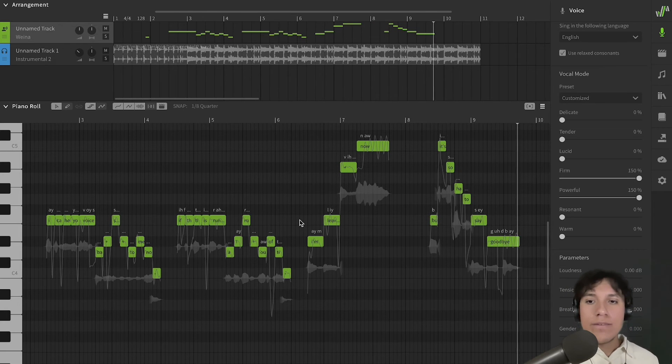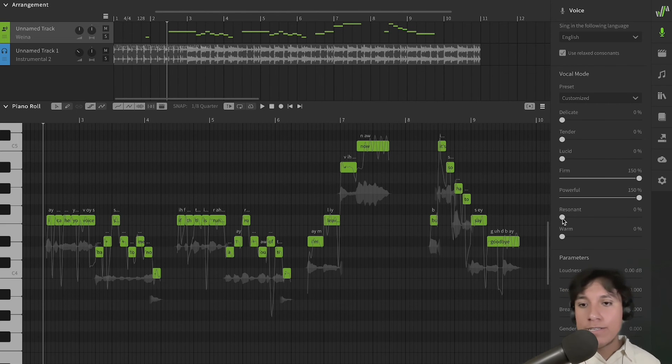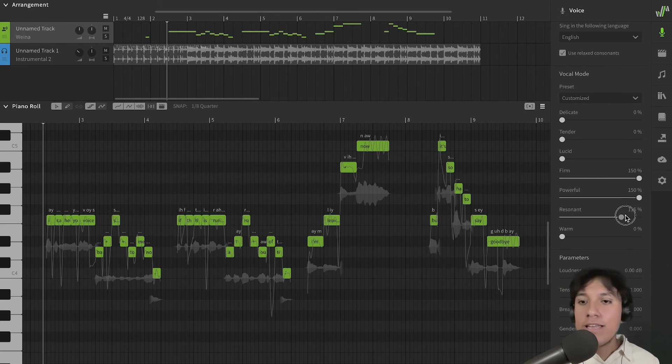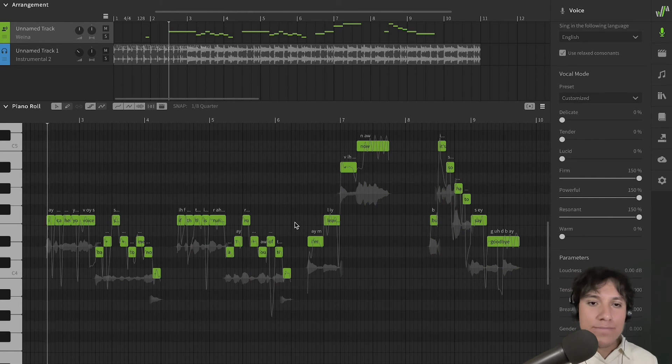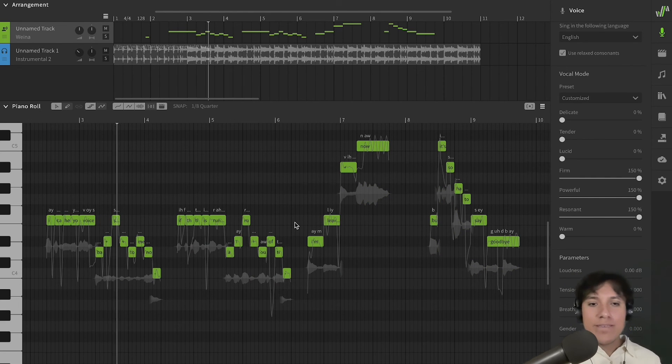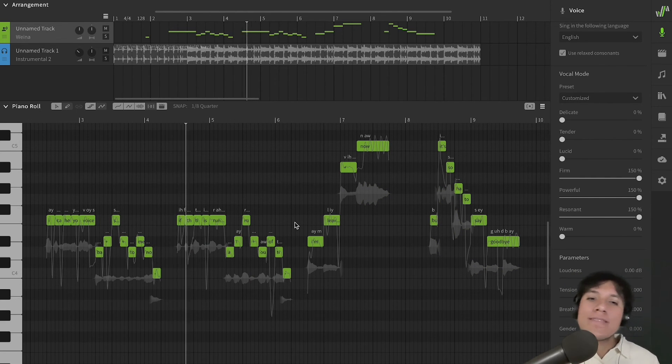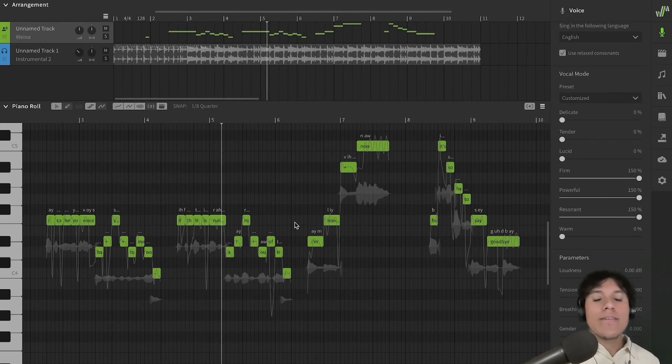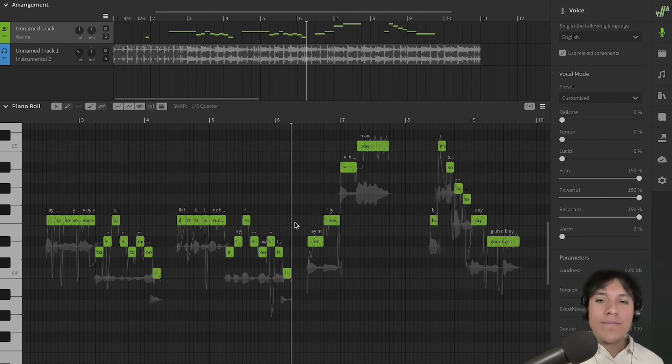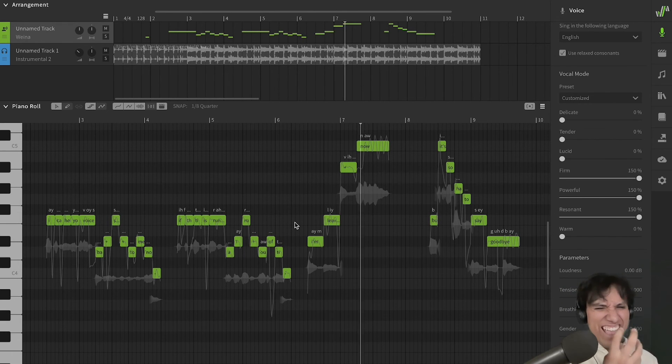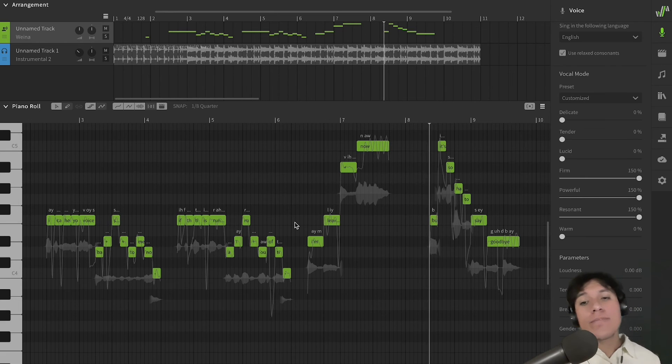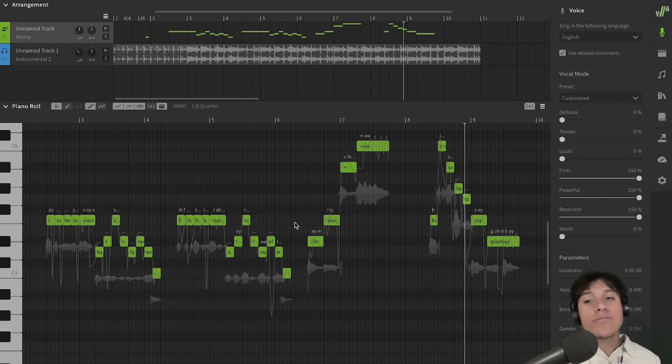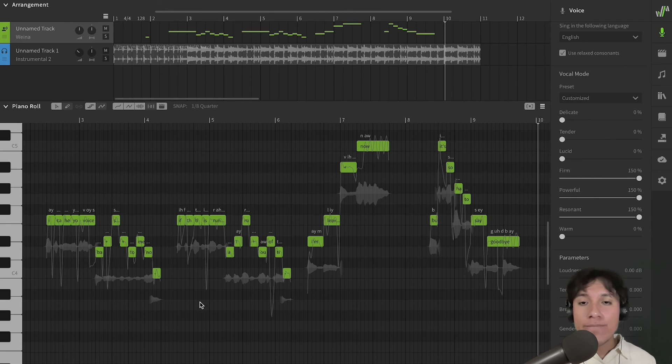If I want my voice to be more nasal, I'm going to increase the Resonance slider. Great!